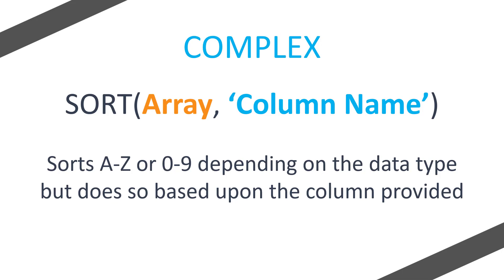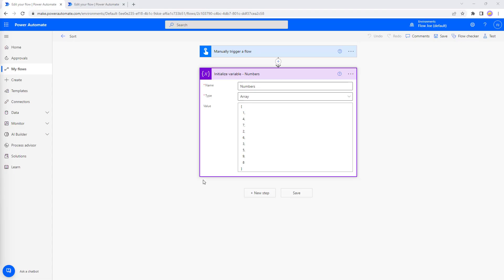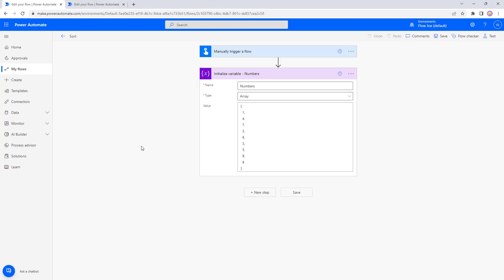Right, so let's get on to Power Automate and actually see this in action. So I'm on Power Automate and I've got our basic sort created.